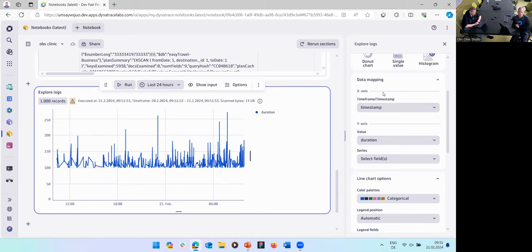To recap: you have a service logging query times for a particular query — in our case easy travel, where users search for destinations. That query duration is logged deep in a complex JSON structure. You parsed out the duration and the destination, and with a few clicks and some DQL filters, you're now getting over time the duration of all executed queries. You also have dimensional data — you could split by destination or filter for a specific destination like Paris.